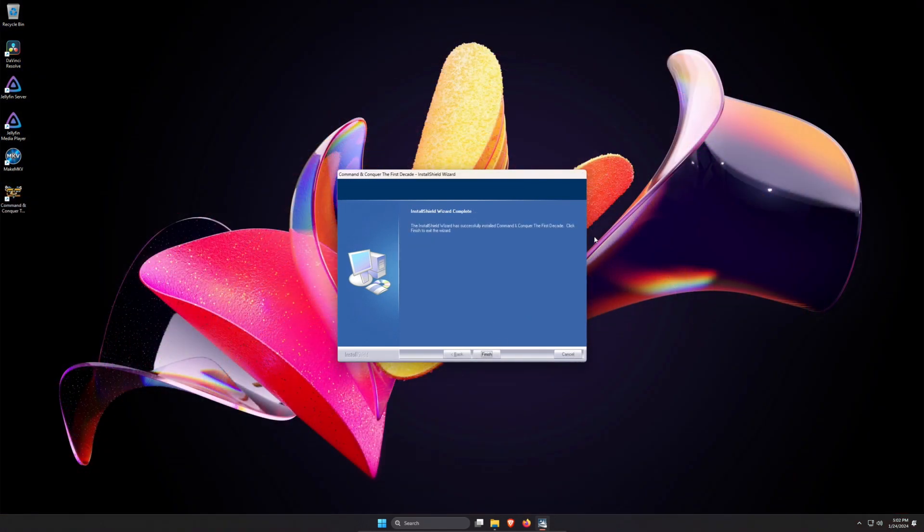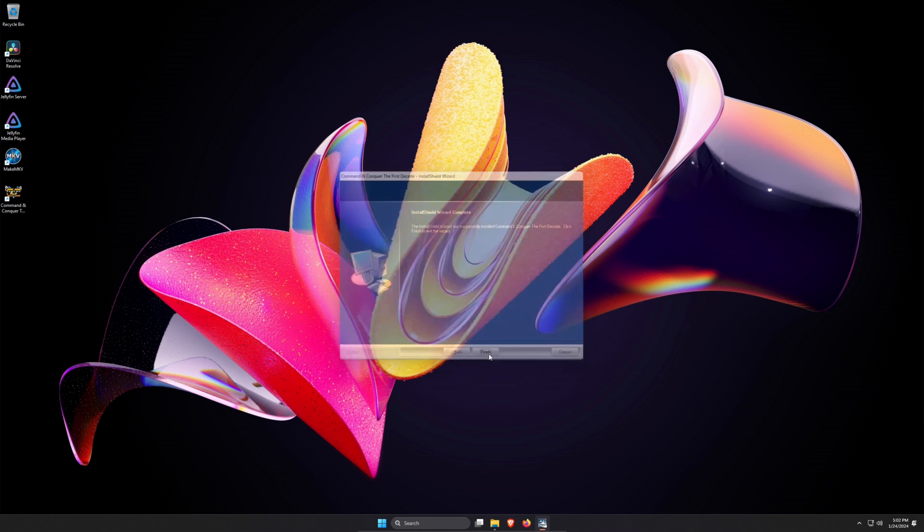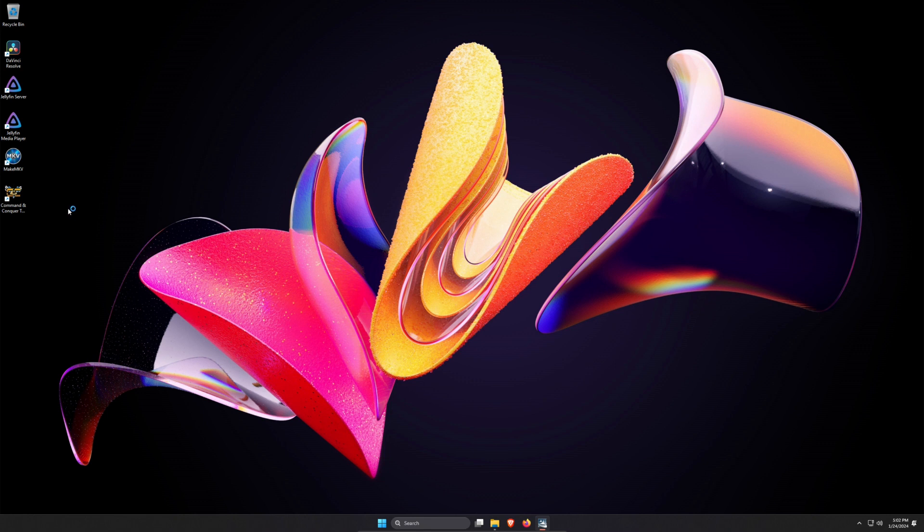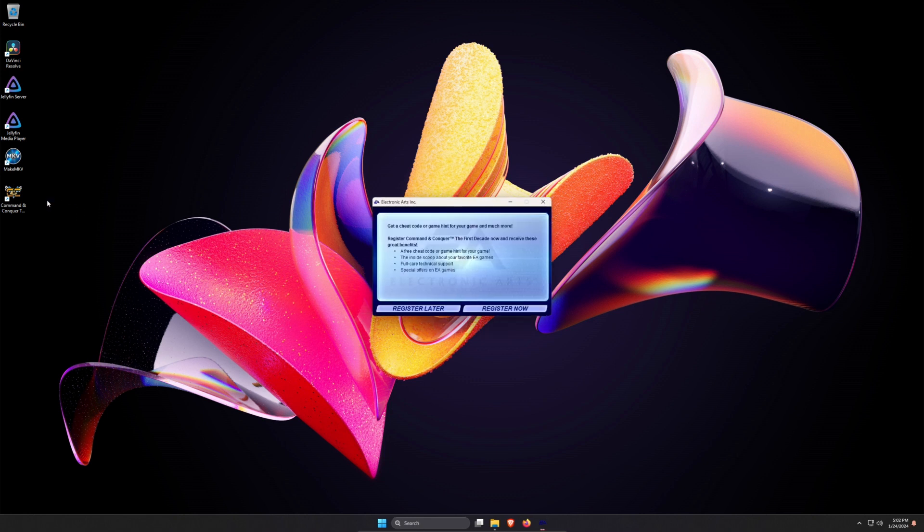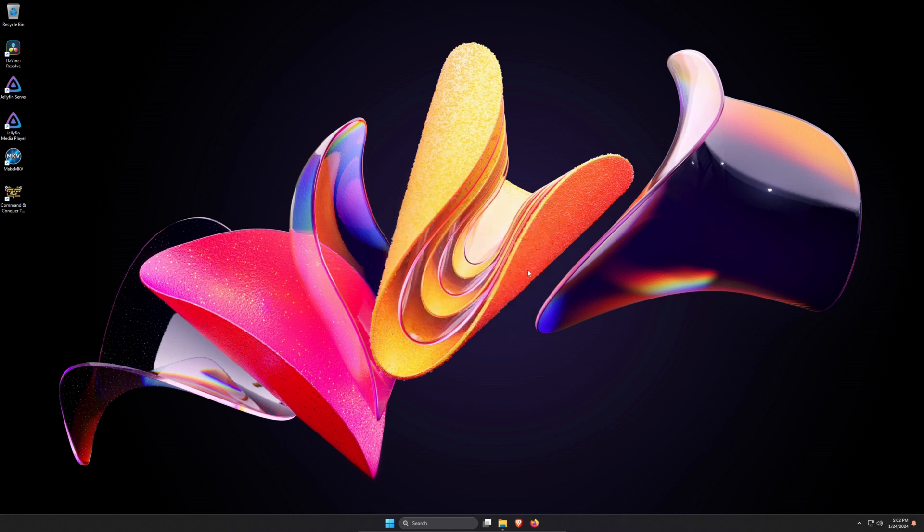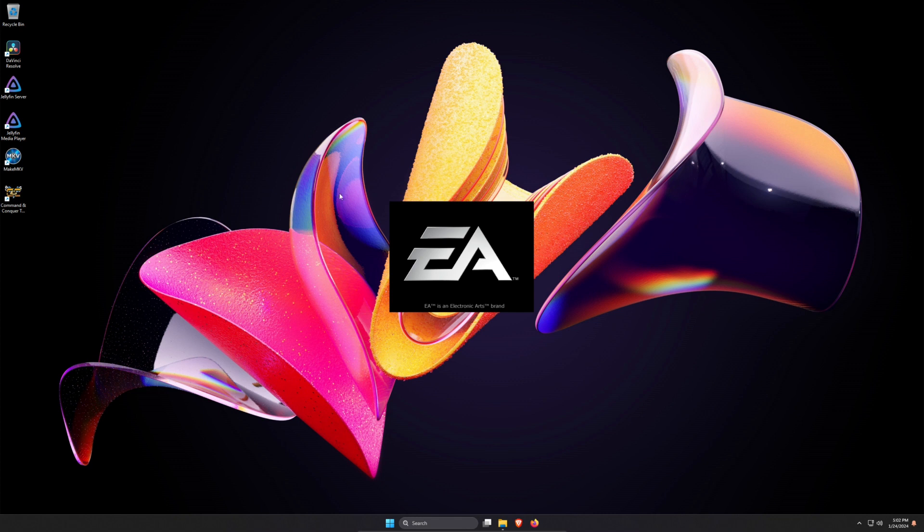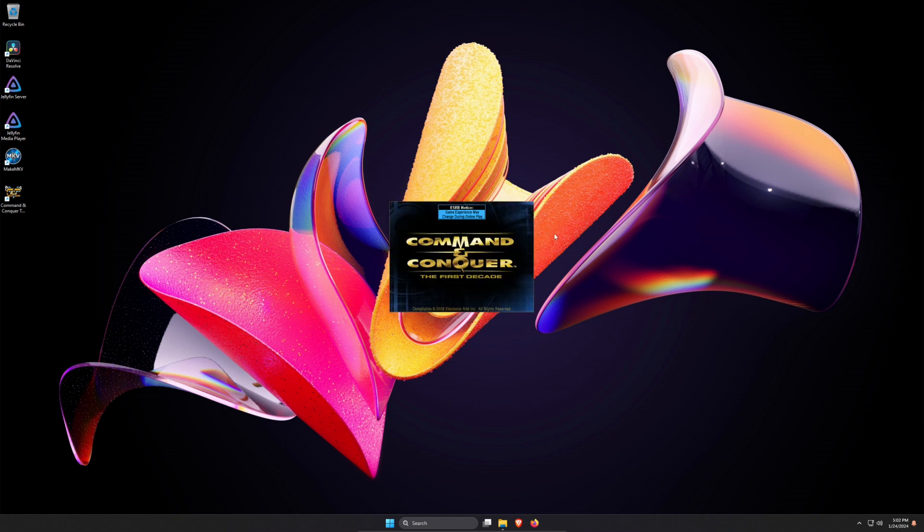So Command and Conquer the first decade is finished installing. And most of the times you have to restart your machine. But let me see if I could just start it. Well great. It already started automatically. No EA. I don't want to register. Let me go ahead and start this up to see if it works. It's been a very long time since I played Command and Conquer.